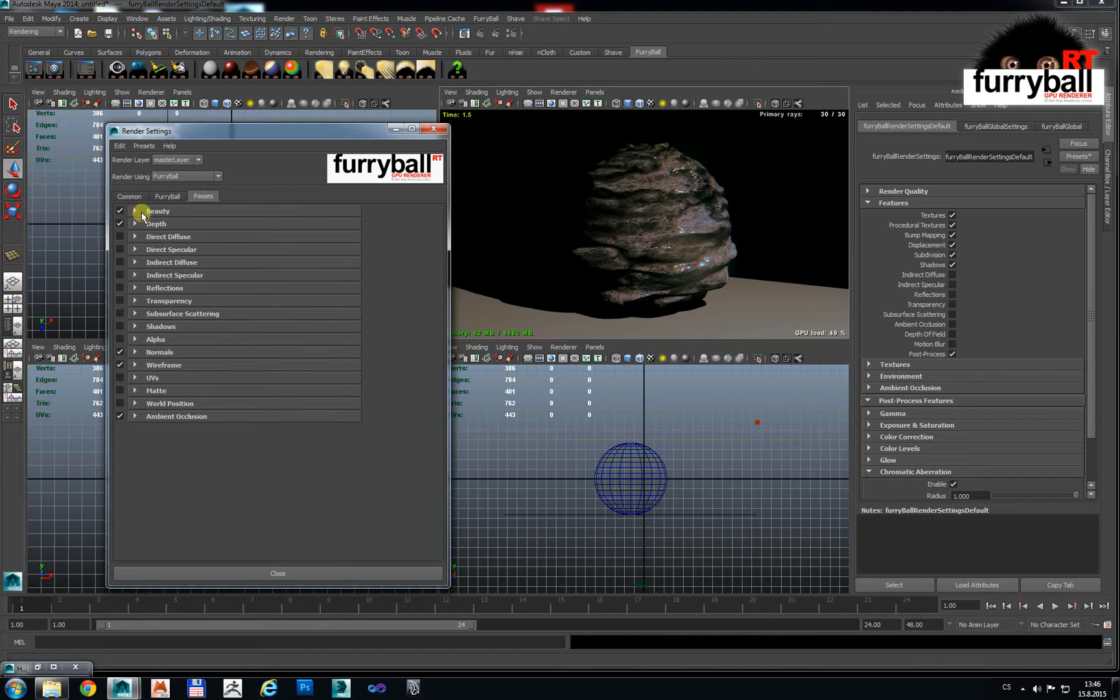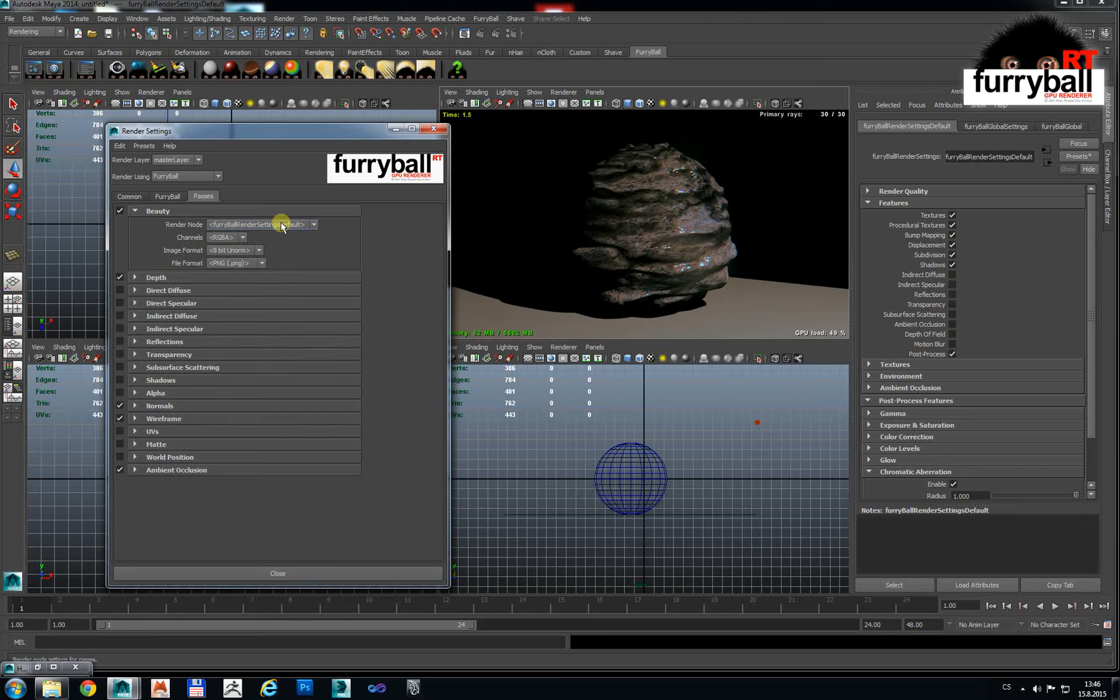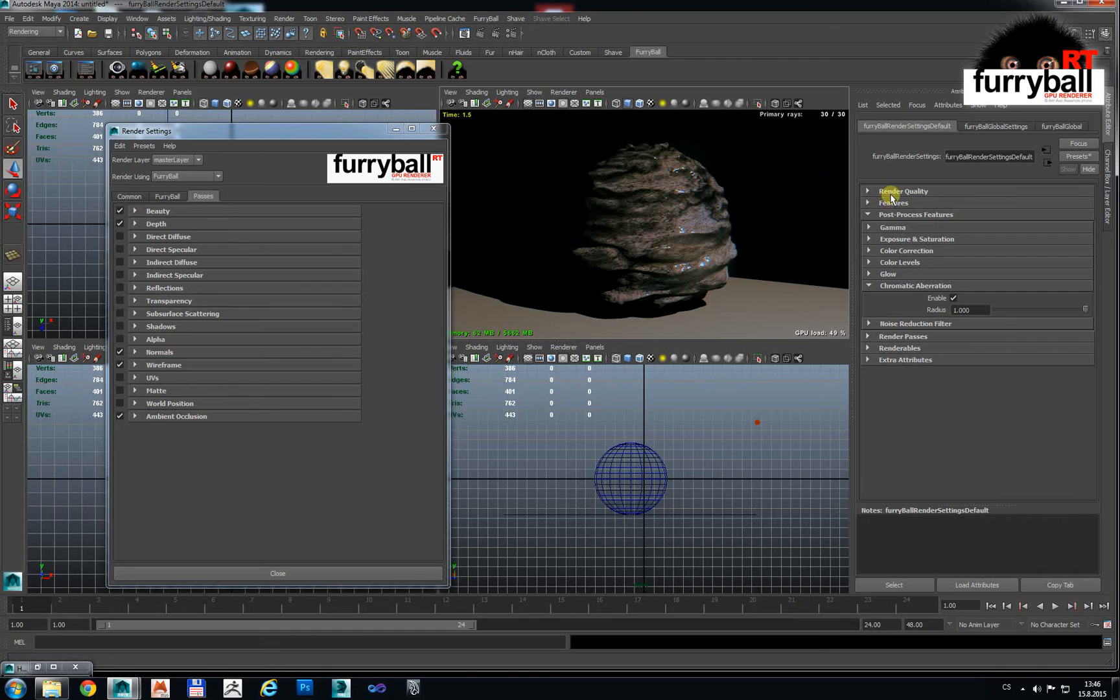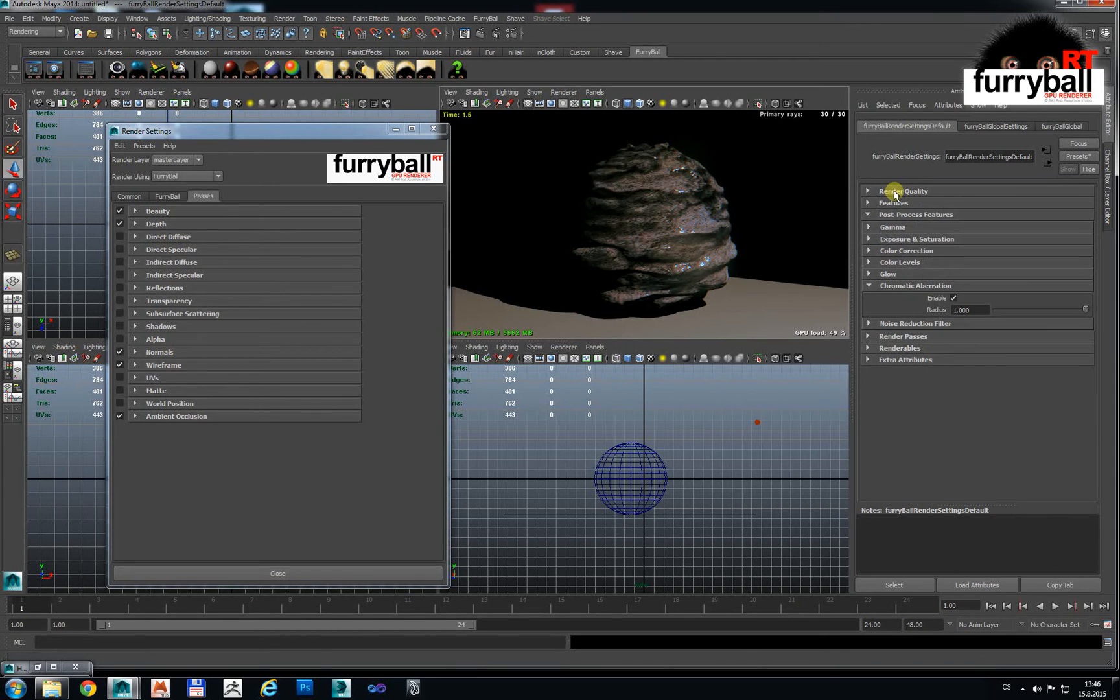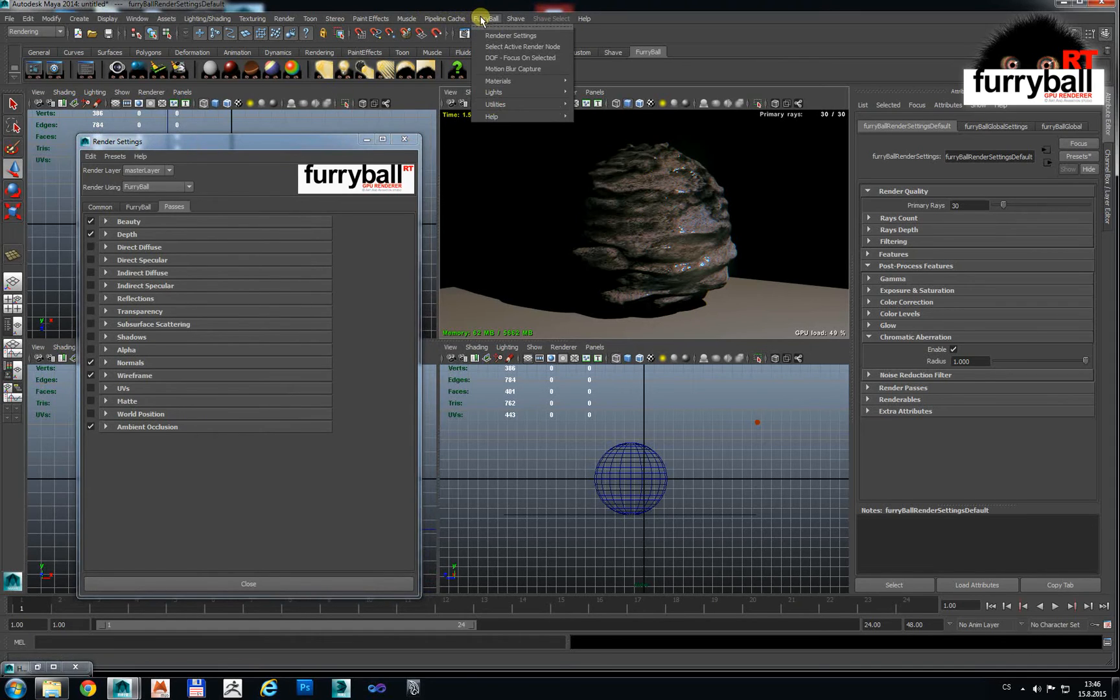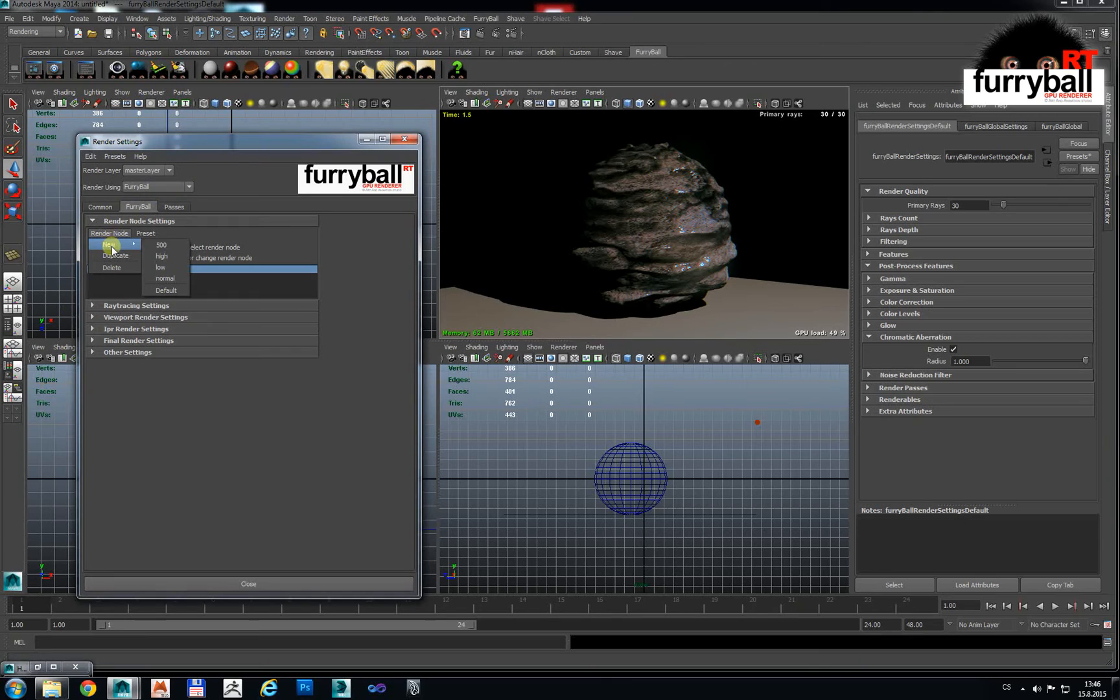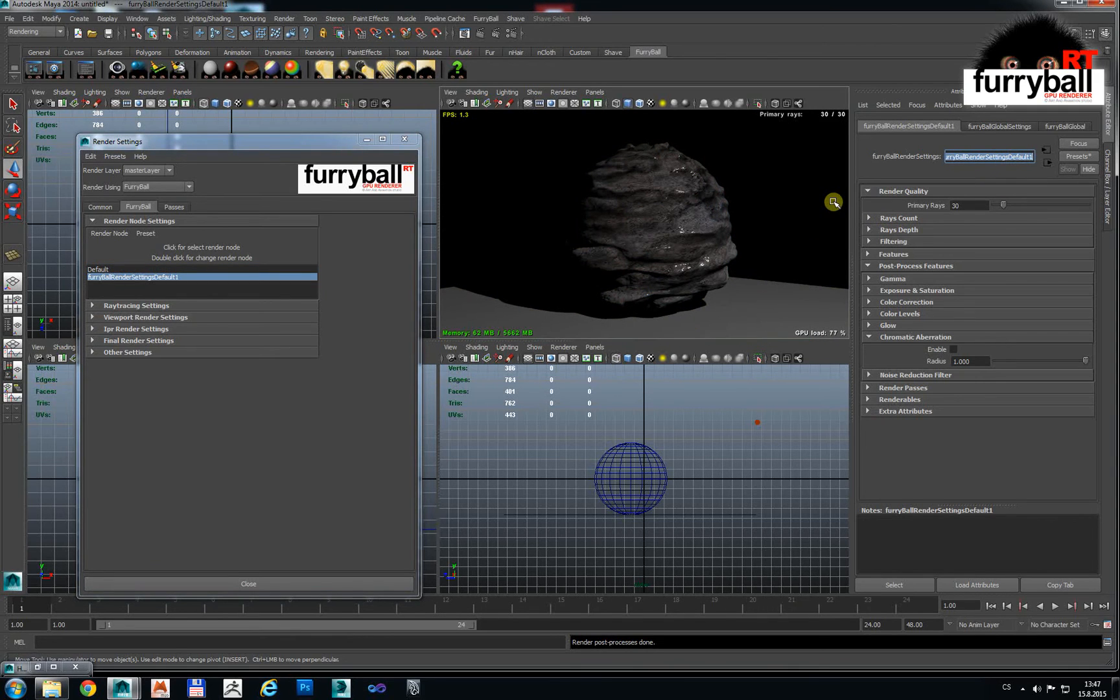In the passes we can select which pass you can render. In one way we can render any passes you like. There is defaultly select the main quality pass. But if you want for example some other pass with different rays or quality, you can create another Furryball render node.